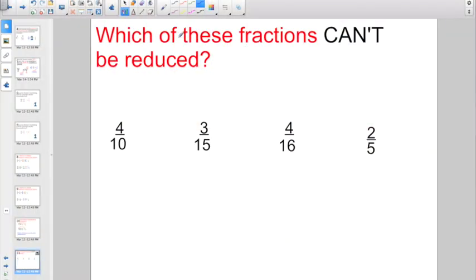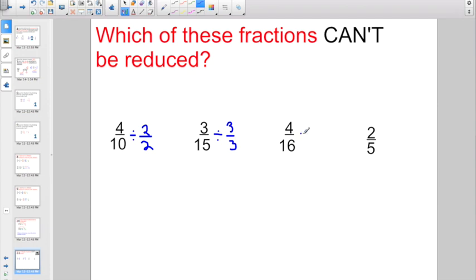Check out this one — a little change of pace. Which of these fractions can't be reduced? So if we take a look at our first one, 4/10, they are both even numbers, so I could divide them both at least by 2. 3/15 — if you remember your divisibility rules, you could divide them both by 3 because 1 plus 5 equals 6. 4/16 — I could divide 4/16 by dividing both sides by 4. So the one that can't be reduced would be 2/5. There is no number other than 1 that I could divide into both 2 and 5.